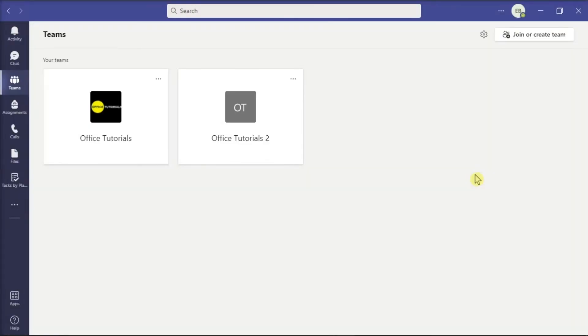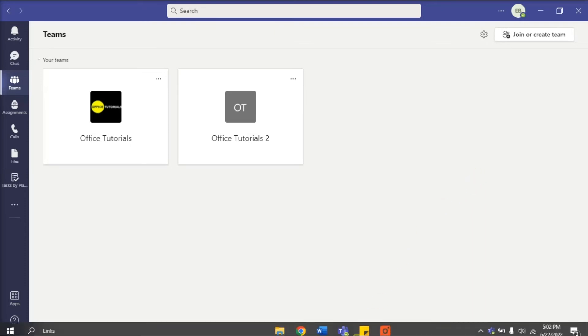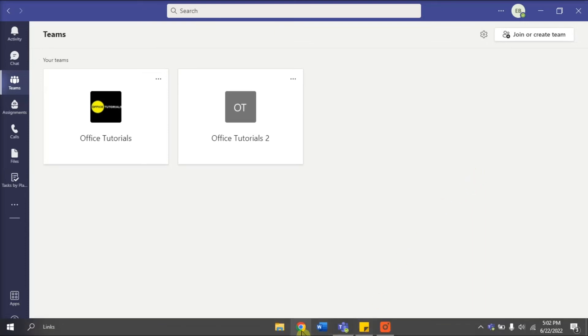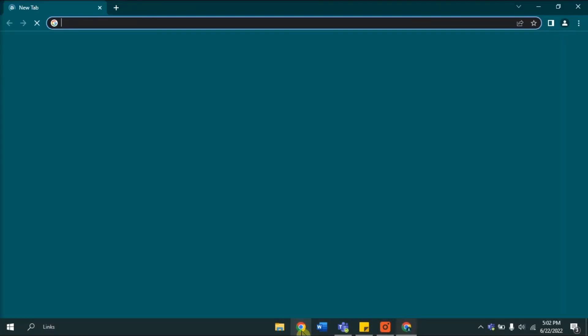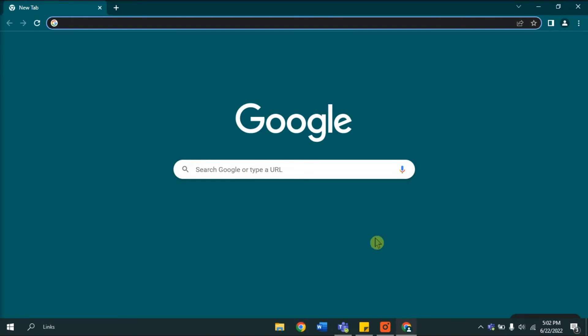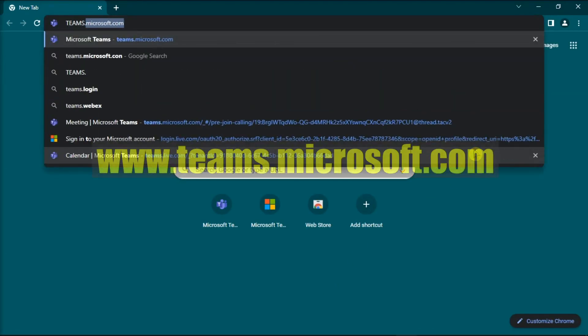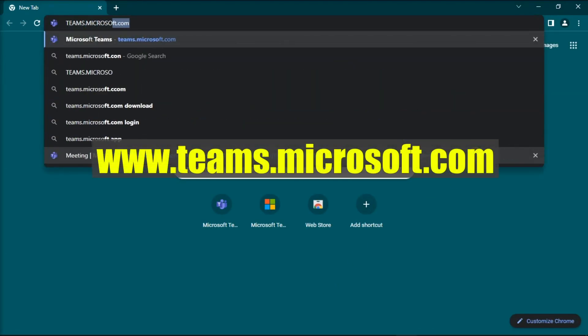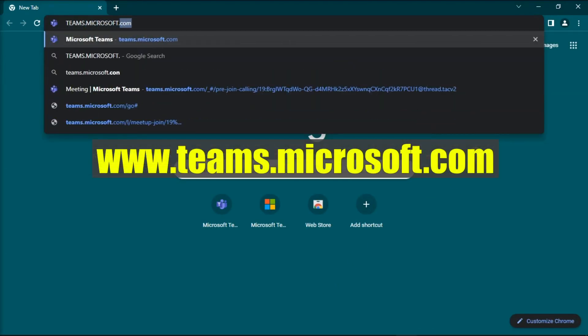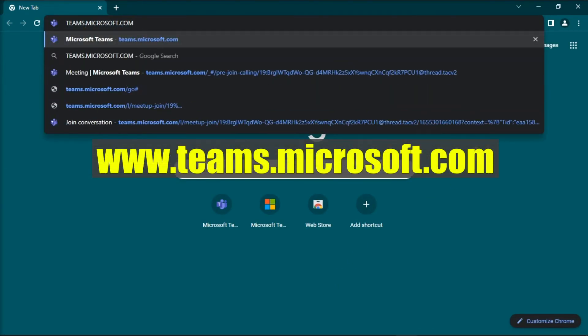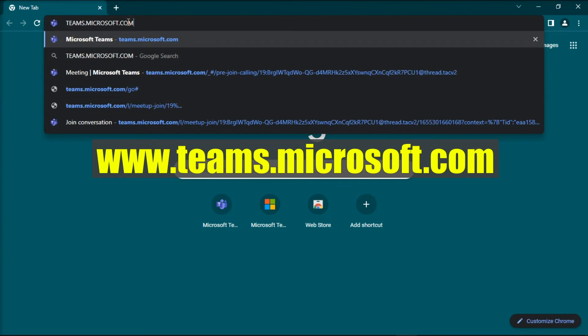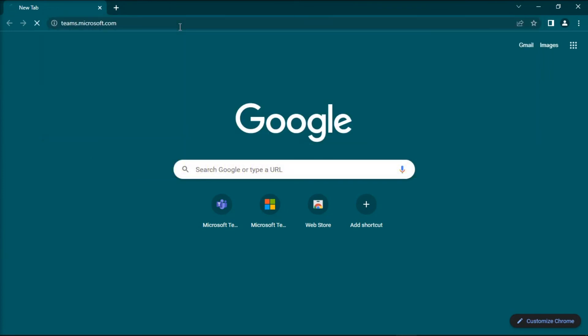And lastly, as a workaround, you can also use the Microsoft Teams for web. Do that by opening any browser, go to this website, press Enter.